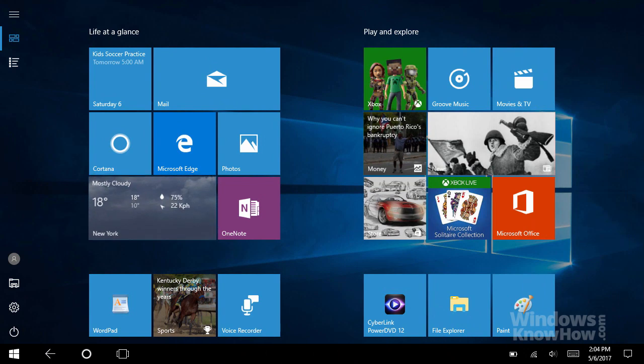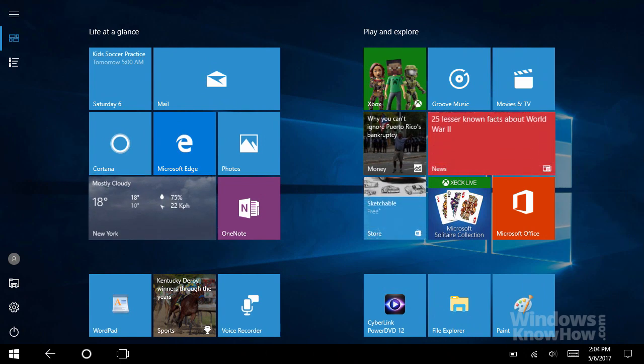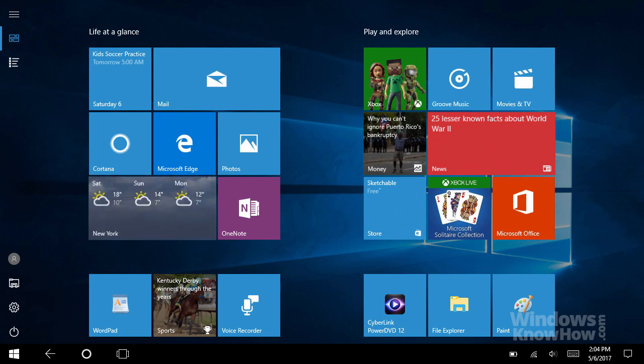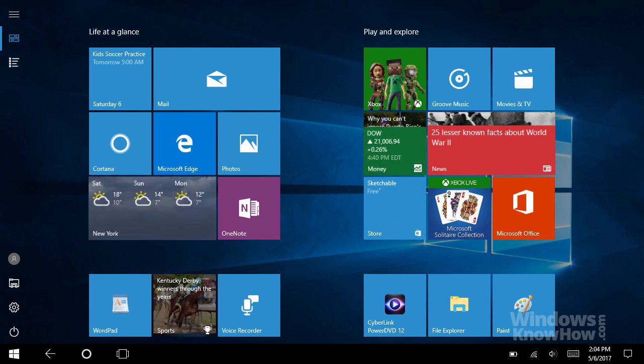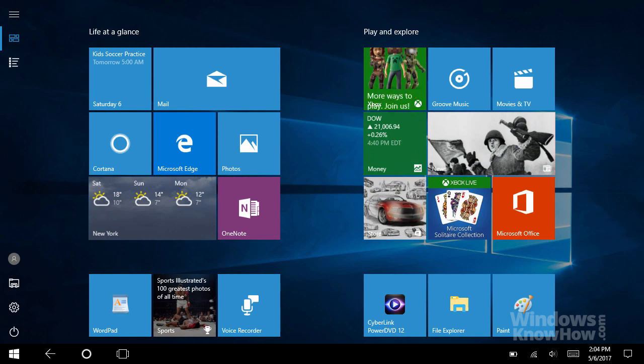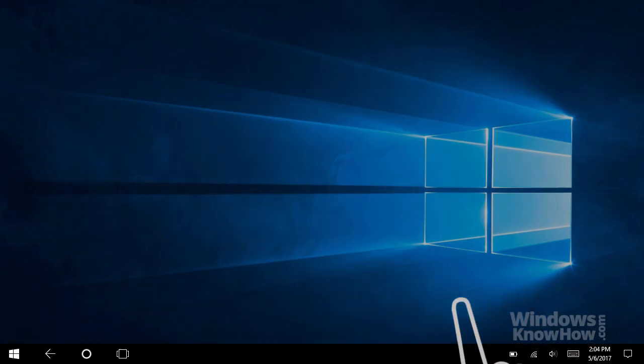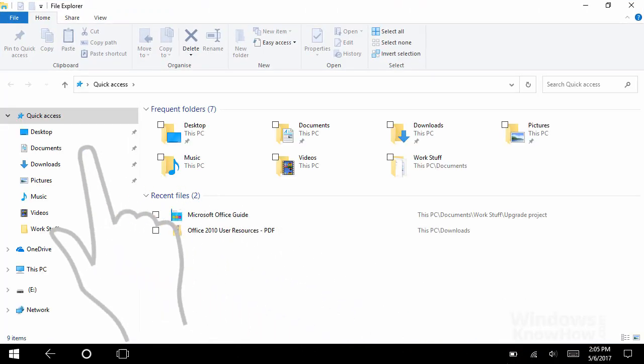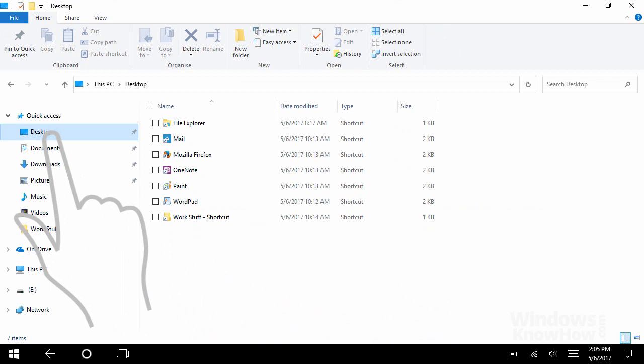When you switch to tablet mode, the start menu and all your apps run full screen, and everything's spaced out a little more to make things touch-friendly. In addition, the desktop's no longer accessible, although you can still access your desktop items from File Explorer by selecting your desktop folder from the Quick Access pane.